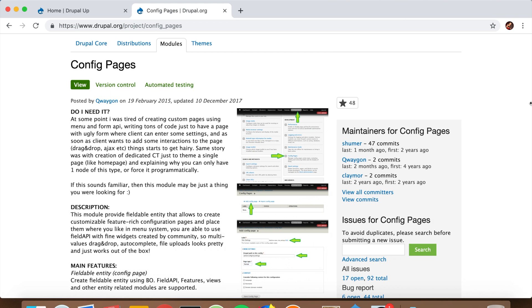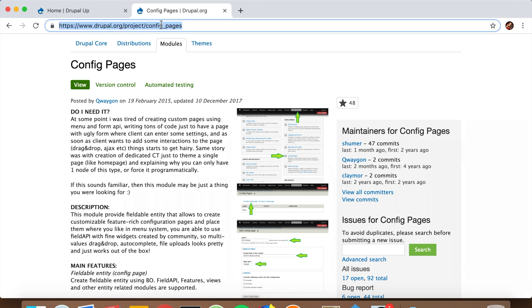It would be much simpler like that. So let's go ahead and install the Config Pages module.